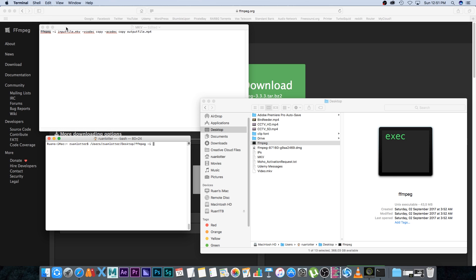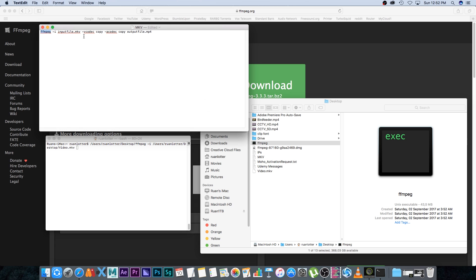Then you want to put your input file .mkv, so I'm simply going to drag my MKV from my desktop into terminal to get the full path. Then I'm going to copy the rest of this command and paste it into terminal.